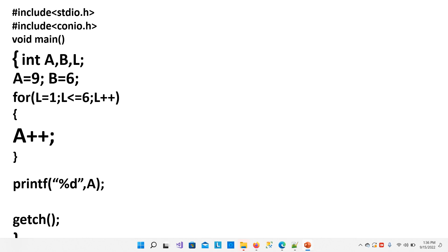So in this way, we have learned how to add 2 numbers without using plus operator. Here we have used increment operator. So thanks for this session. Have a nice time and keep on watching our channel. And please do subscribe our channel. Thank you and bye-bye.